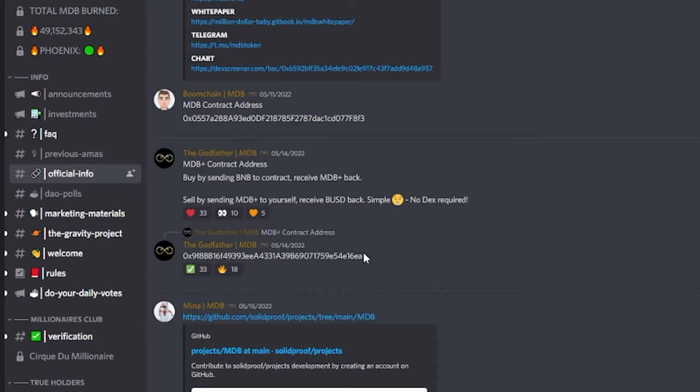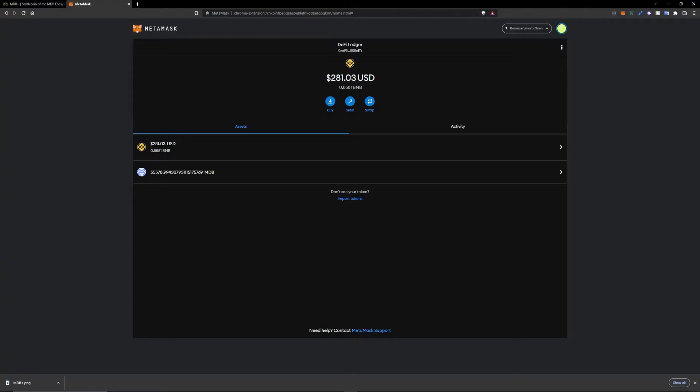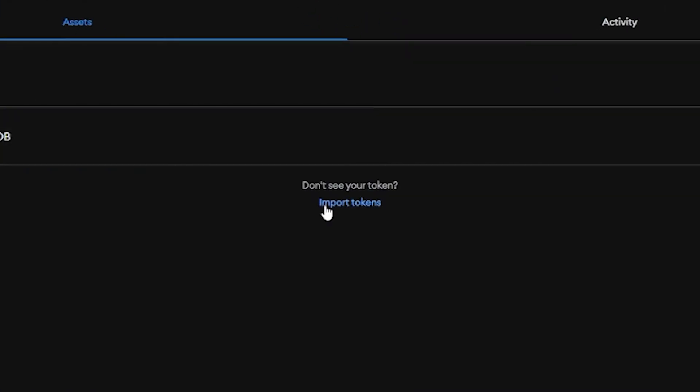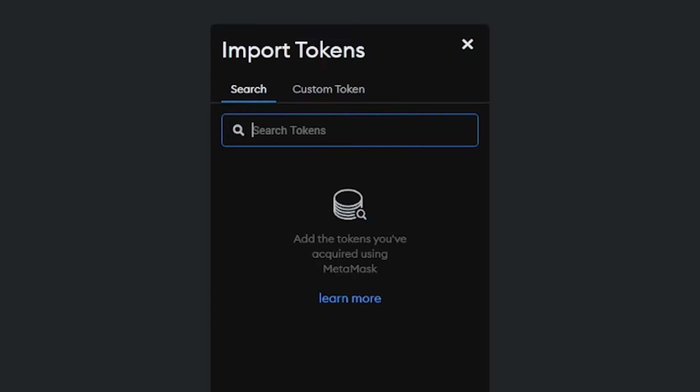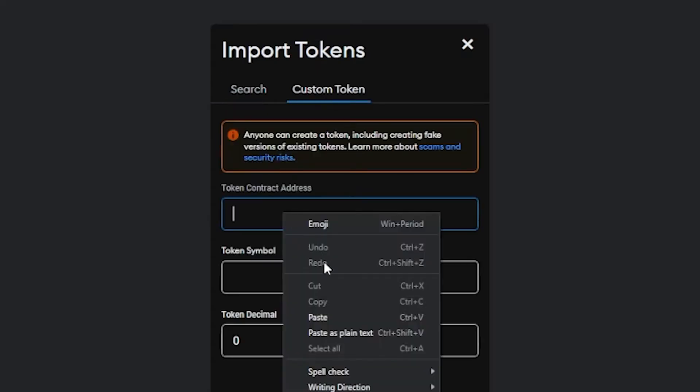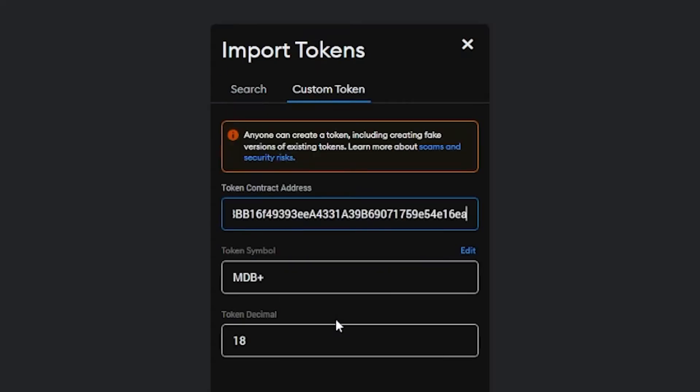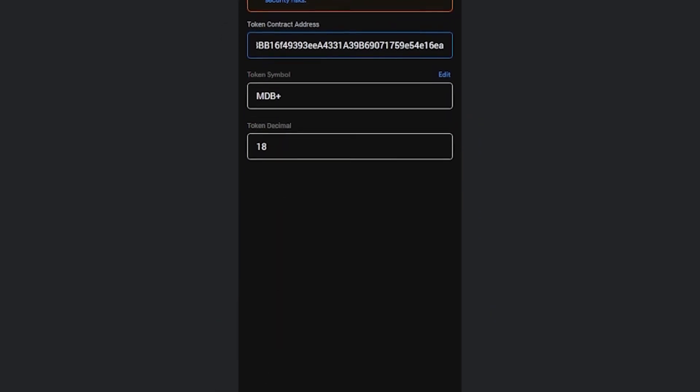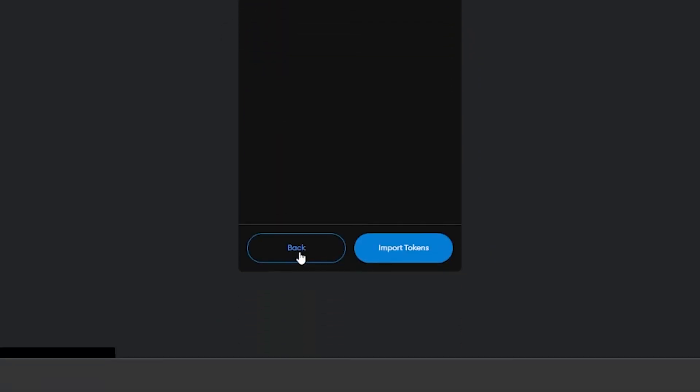So we're going to copy this, then we're going to head over to your MetaMask wallet. You're going to import token, custom token, contract address. We're going to paste that in - MDB Plus. Add custom token, import token.